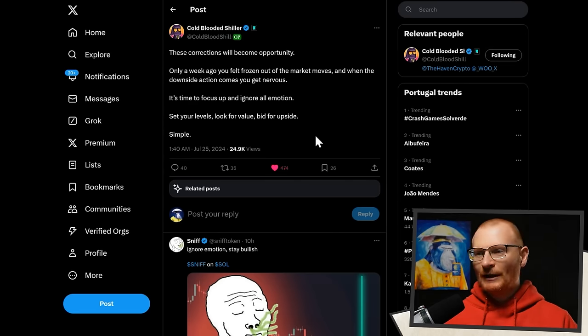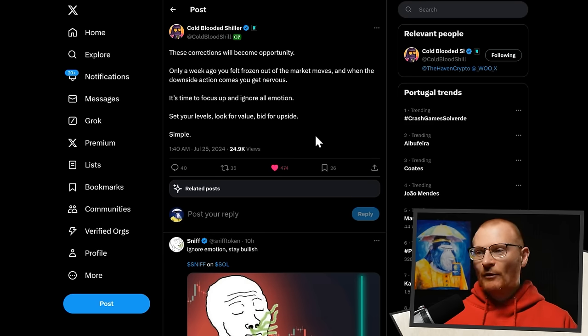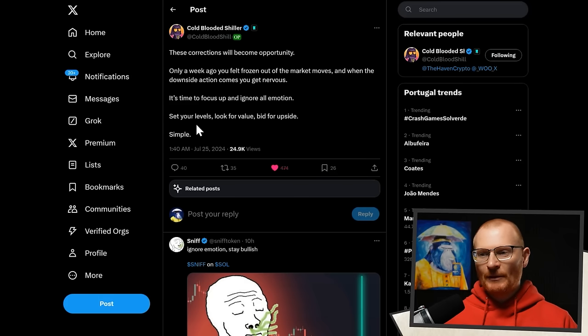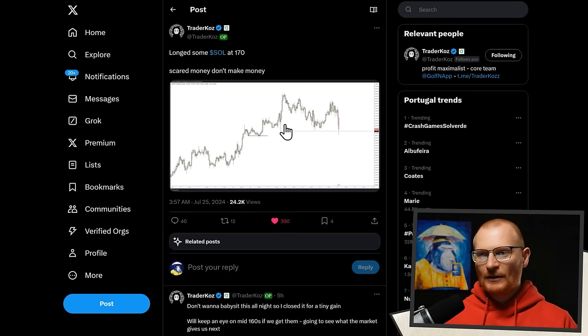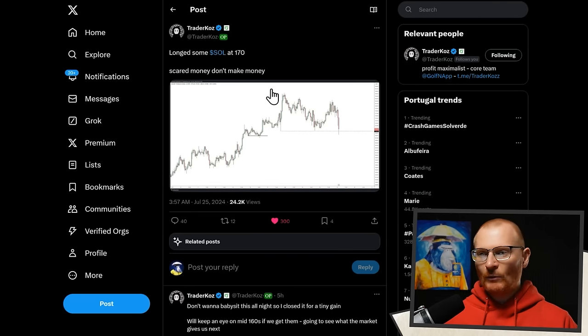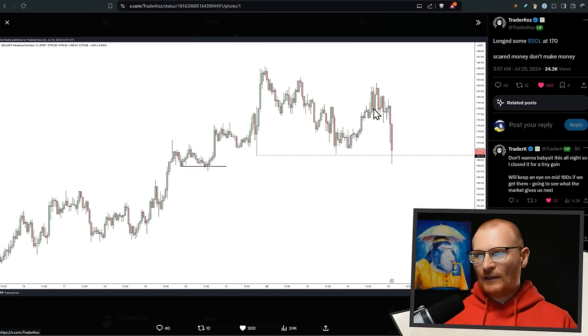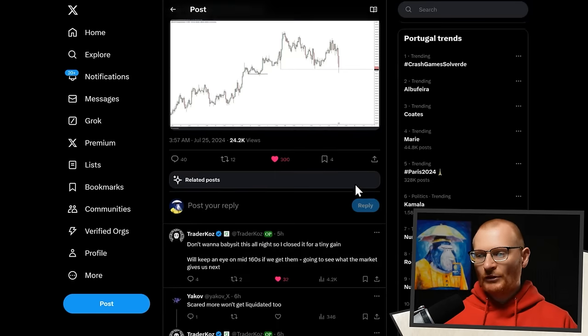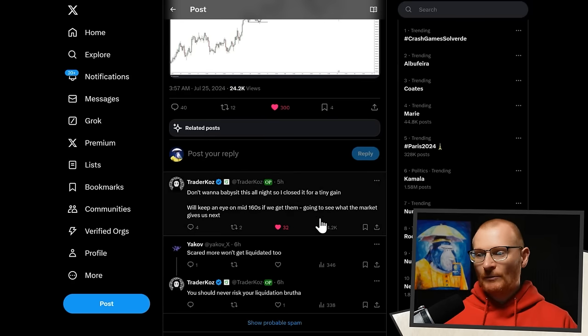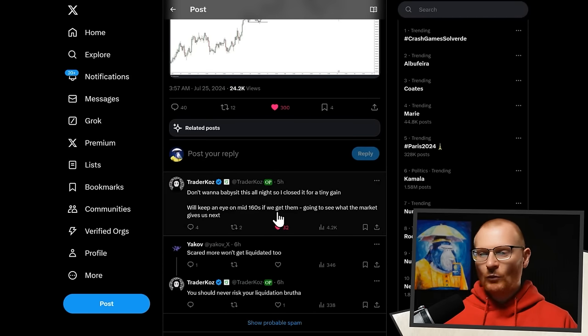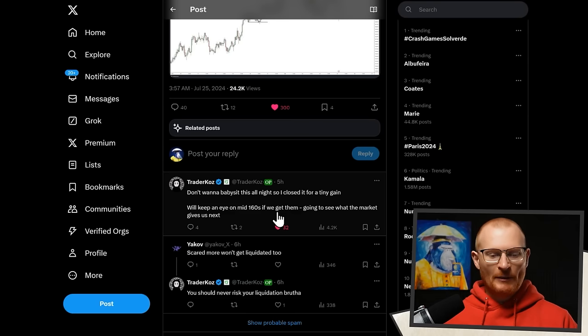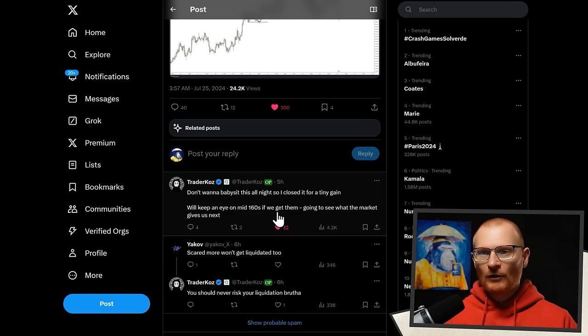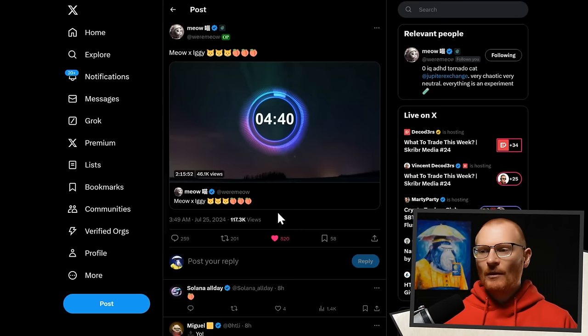Cold-blooded Sheila says, these corrections will become opportunity. Only a week ago, you felt froze and now the market moves and now we've got downside action and you get nervous. So remember, just set your levels, look for value and bid for the upside. Trader Coz, as an example, longs some SOL at 170 and then he said scared money doesn't make money and then he closed it out or some of it because he didn't want to babysit it. He's going to keep an eye on the mid 160s. What is the actionable here? Because I'm just buying spot. Maybe a stink bid at like 150, 140 and then something at 160. Not a whole lot of your bag, just if you want to try to accumulate at that level.